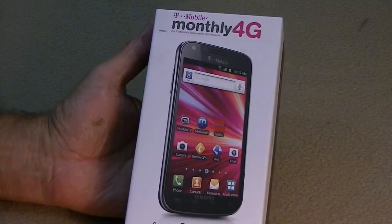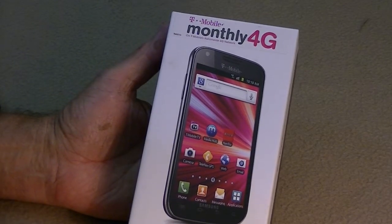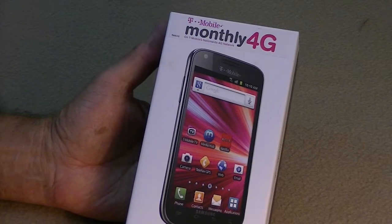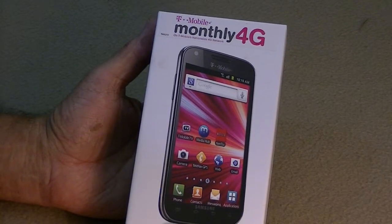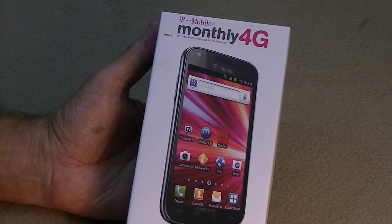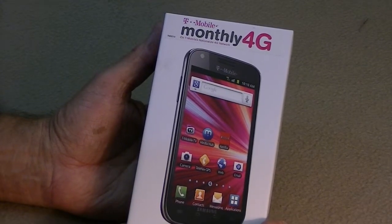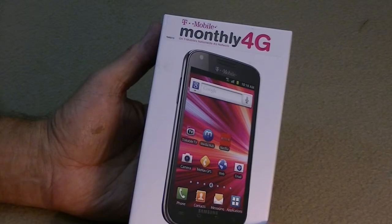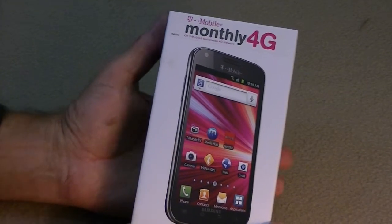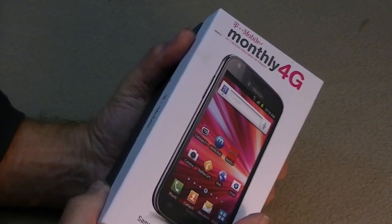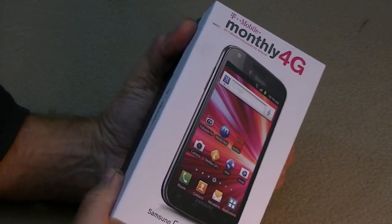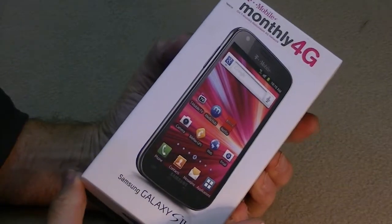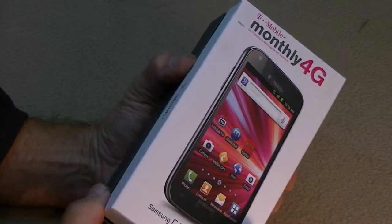Now this is not LTE, but it is 4G by T-Mobile's designation, and supposedly gets up to 42 megabytes of connection, so that's pretty fast. On Verizon MiFi, I get maybe about 12 at the best, so if you get 42 on this, that's even better than LTE right now.